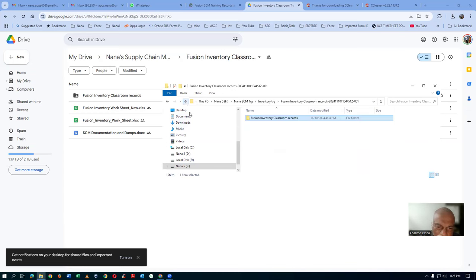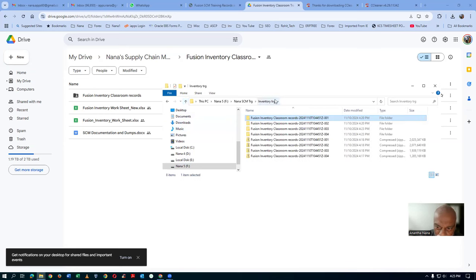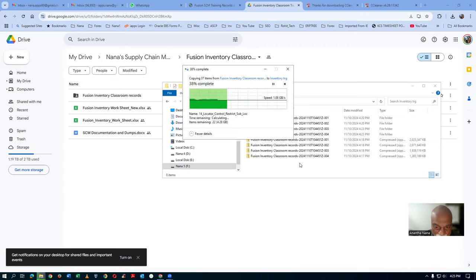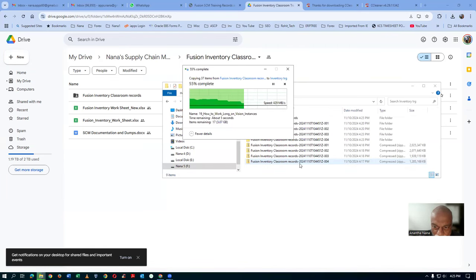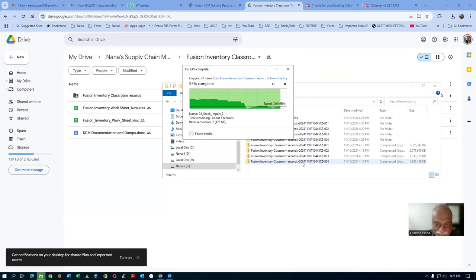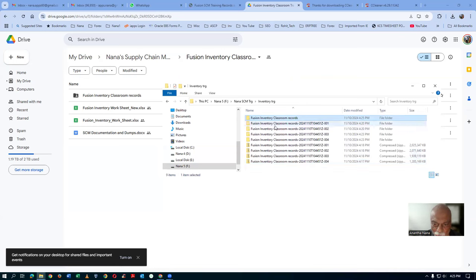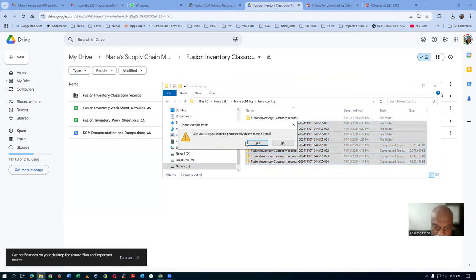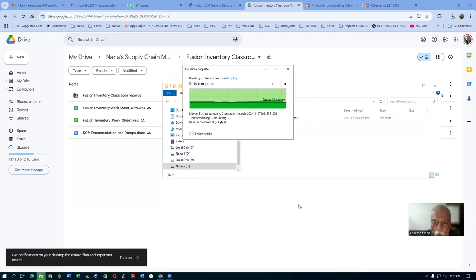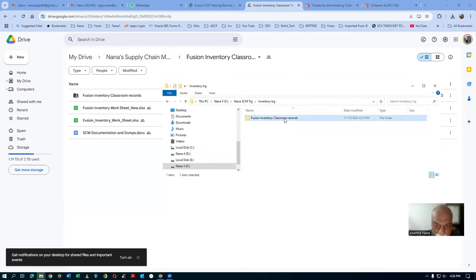Now go back one level, take a copy of the folder with all 35 records, and paste it into your inventory training folder. Then delete all the zip files and extracted folders — only the training records folder should remain. Your replica of my Google Drive for the inventory is now ready. This folder is an exact replica of my G Drive's inventory classroom records with all 35 records.